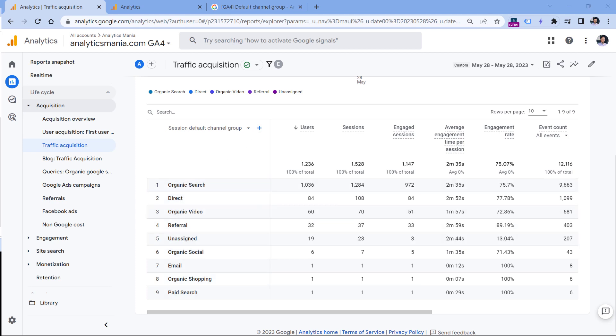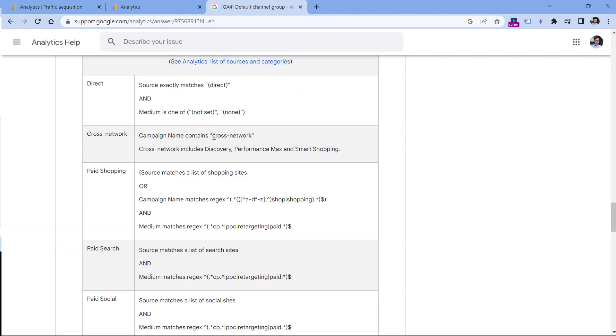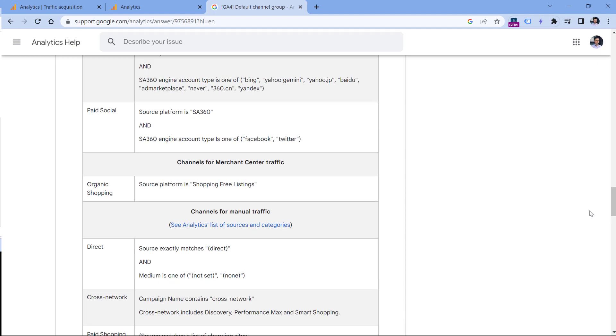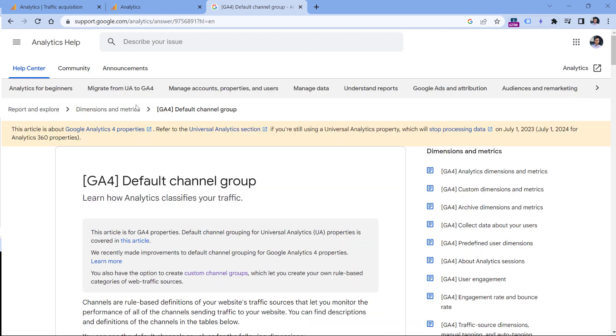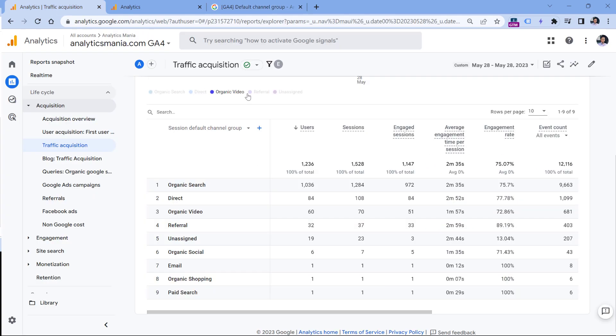So one of the options here would be for you to revisit your UTM parameter naming convention and make sure that it matches to what Google is requiring in the documentation. By the way, I will post this link below the video. However, another option is to create a custom channel group.